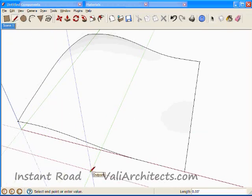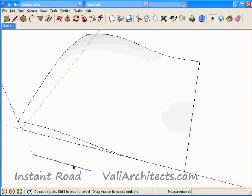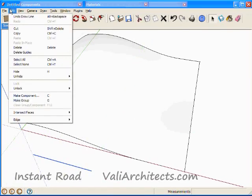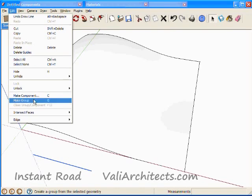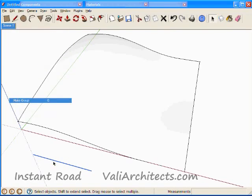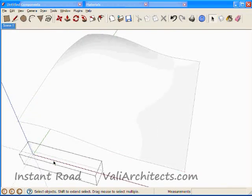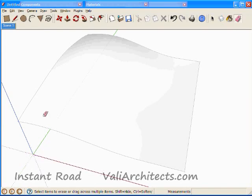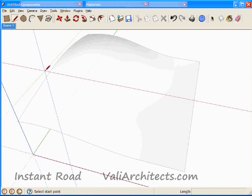One way is to draw a temporary line somewhere off to the side. Select the line, choose Edit Create Group, double click to open the group, erase the temporary line. Now I'm inside an empty group.